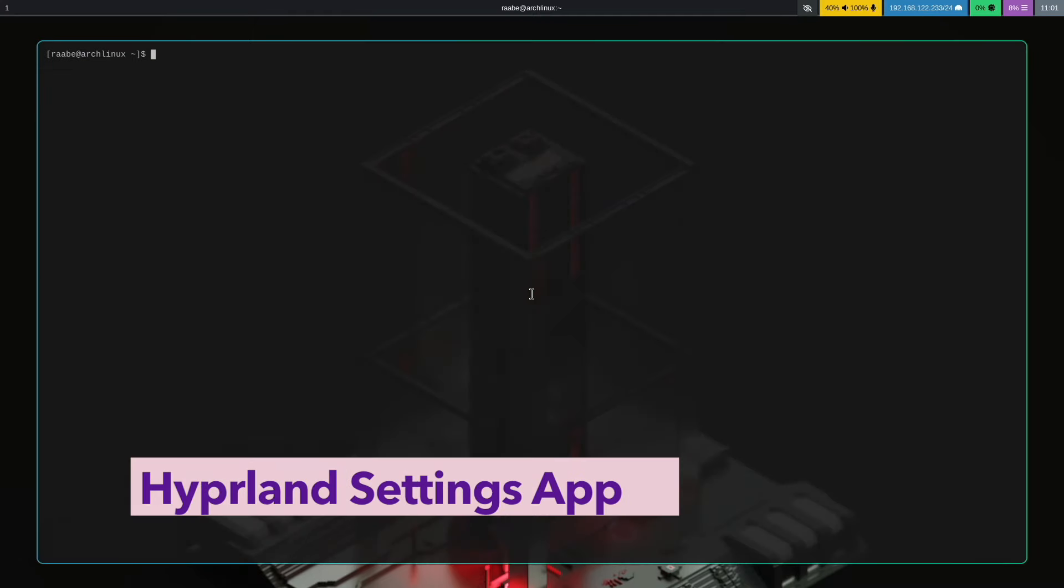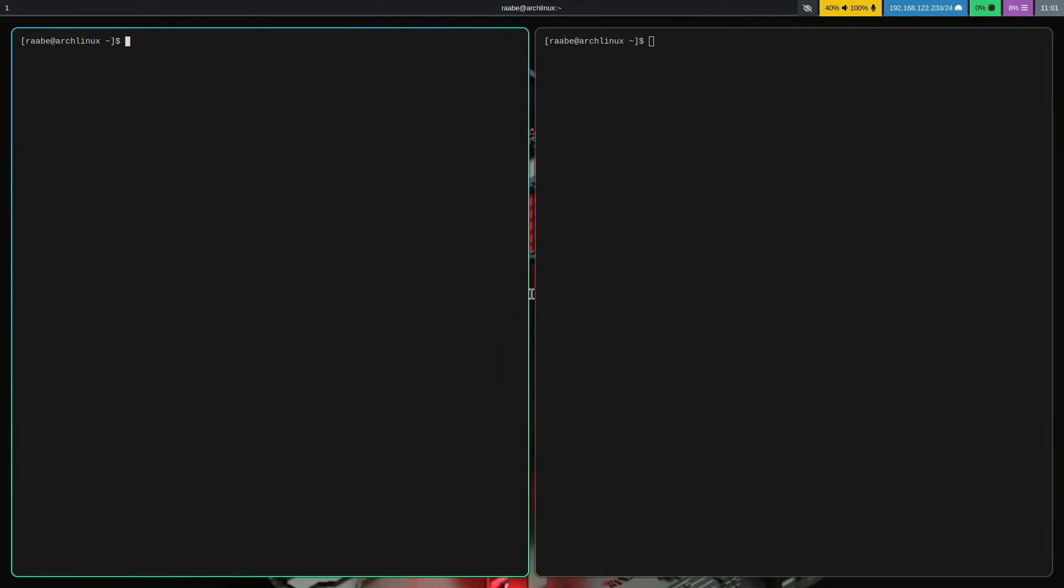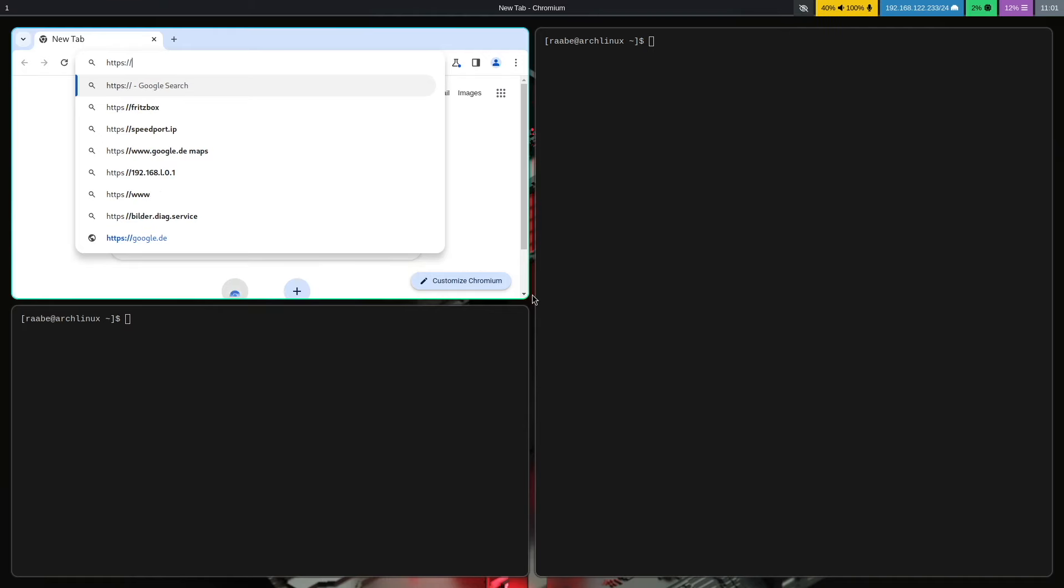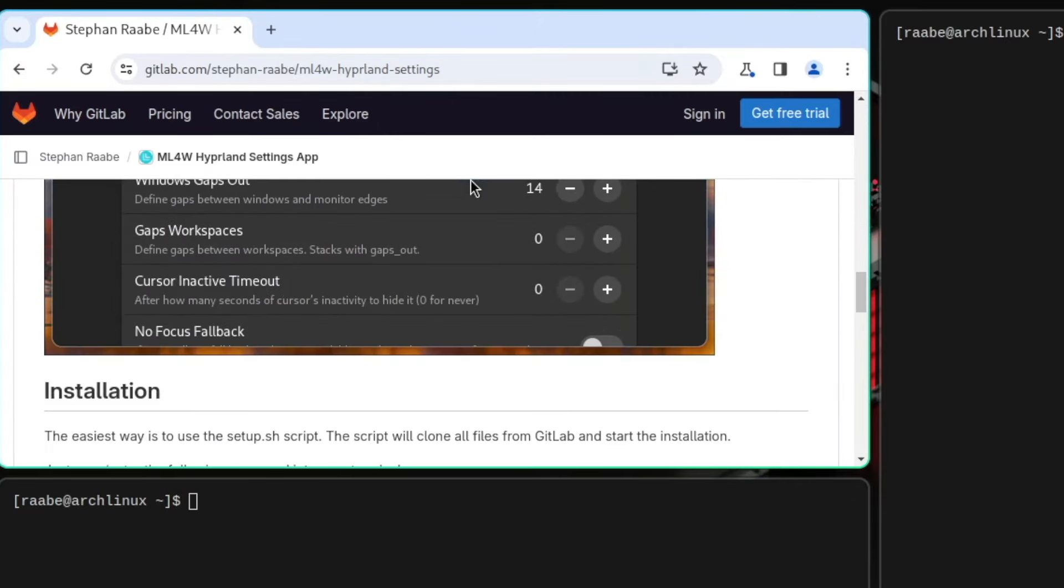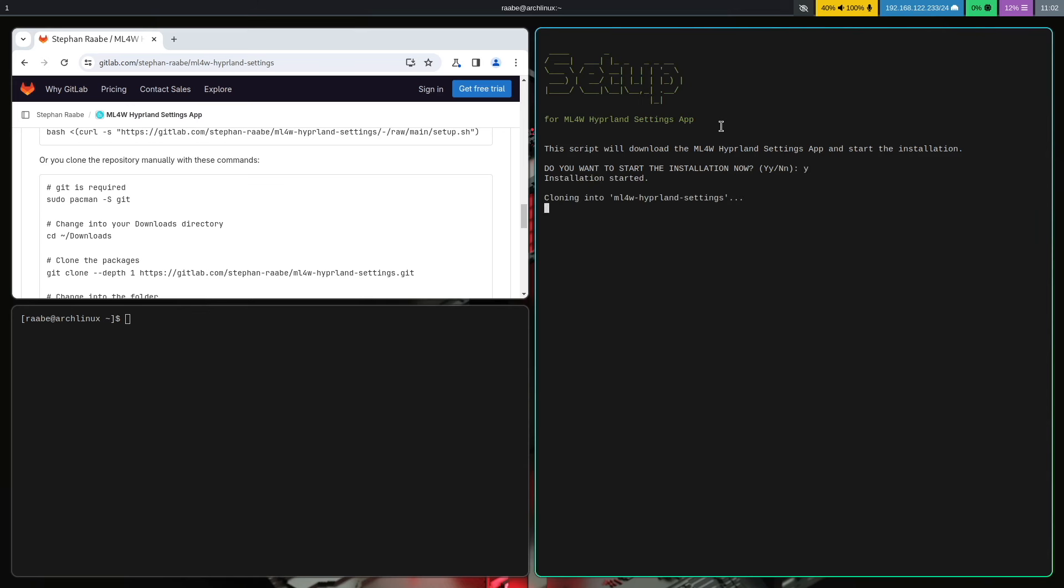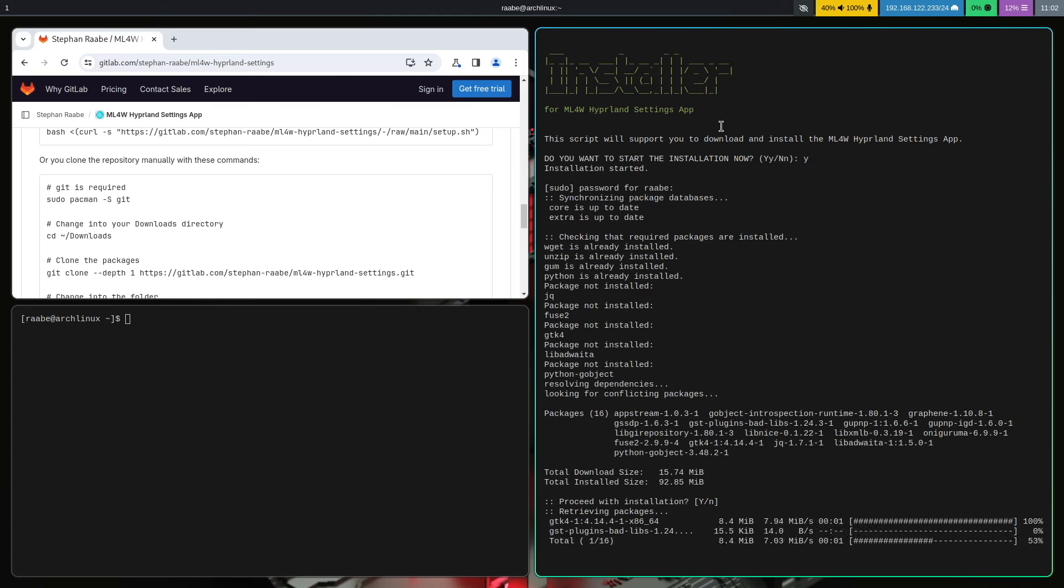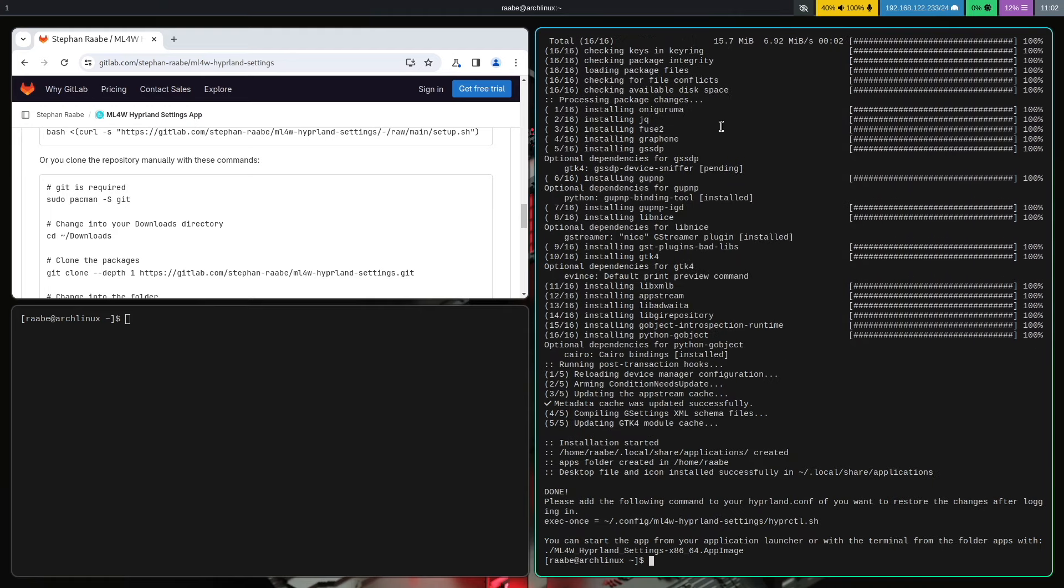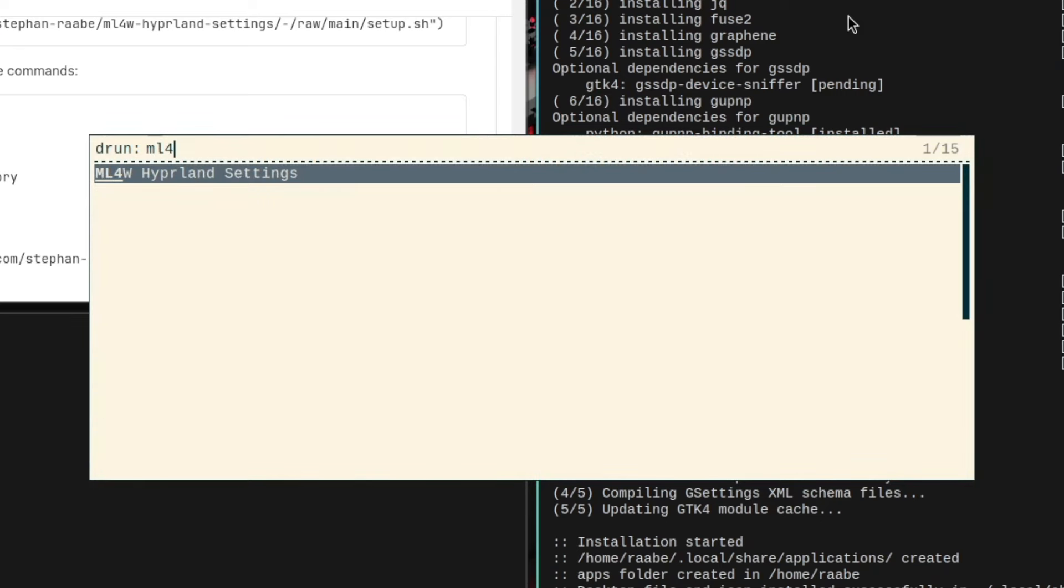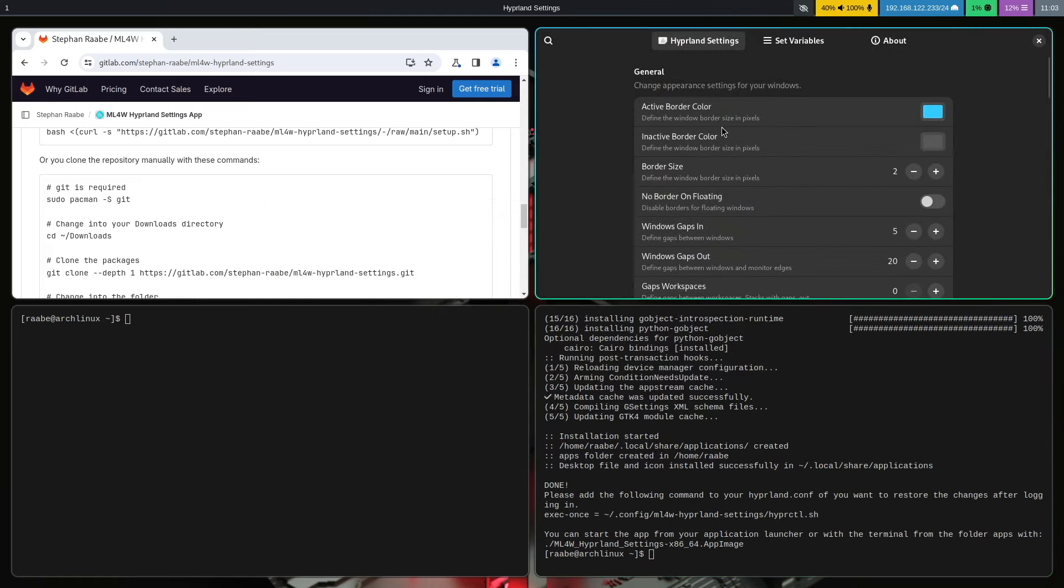Let's install also here the Hyperland settings app. I open a browser with superkey B. Chromium starts. I open the URL of the Hyperland settings repository. Let's scroll down a bit and copy the installation command to the clipboard into a terminal. And start. Enter the password. Some required packages will be installed. And that's it. Let's give it a try if everything is working correctly. With superkey control return I open Rofi. Here is the Hyperland settings app.